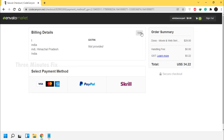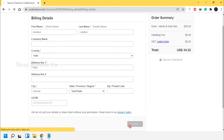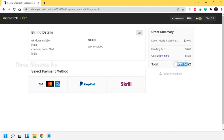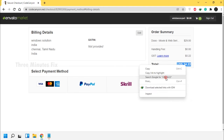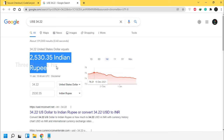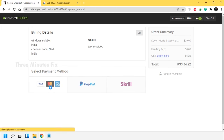Enter your billing details: first name, last name, country, address, city, state, zip code, and GST-IN (optional). After entering, press Save and Continue. On the next payment page, choose a payment gateway of your choice. The amount is in US dollars — as per today's rate it's 2,530 rupees. I am choosing the Visa payment gateway.